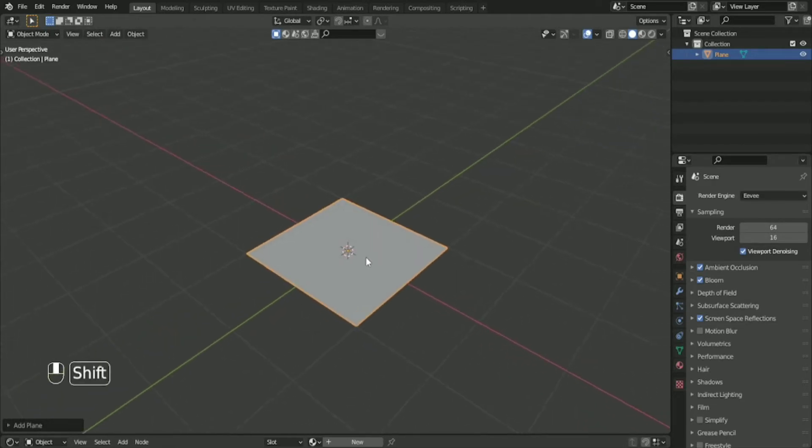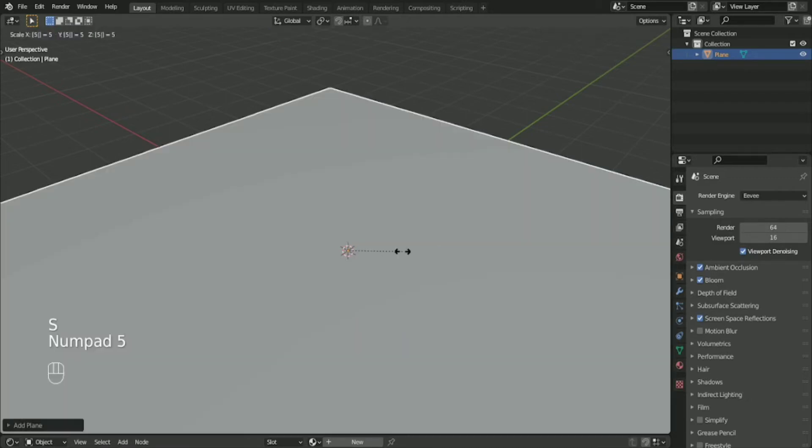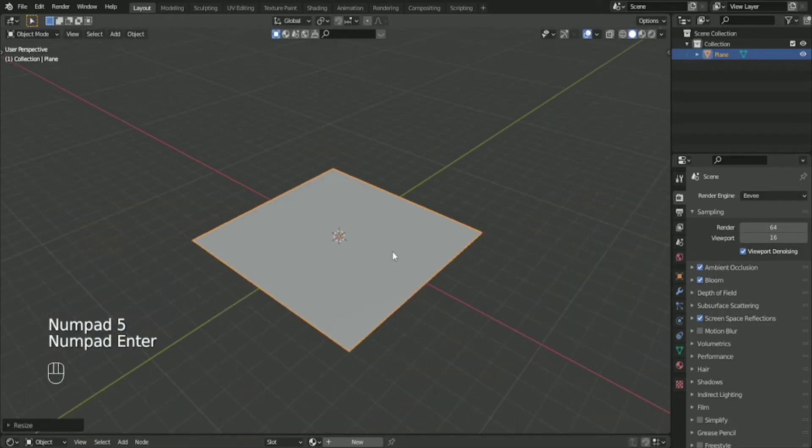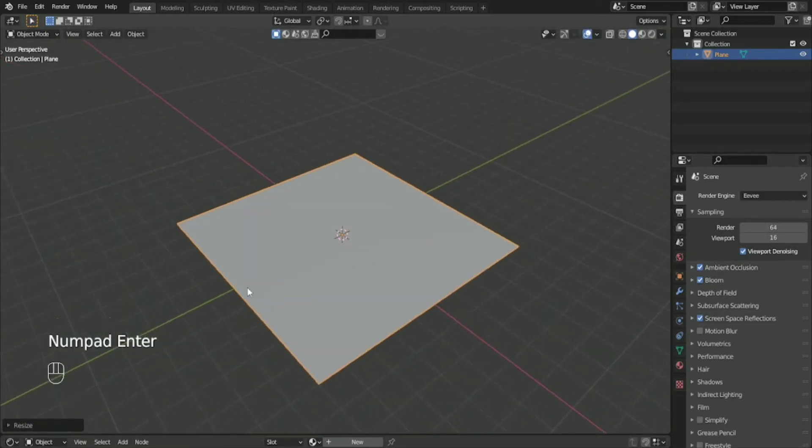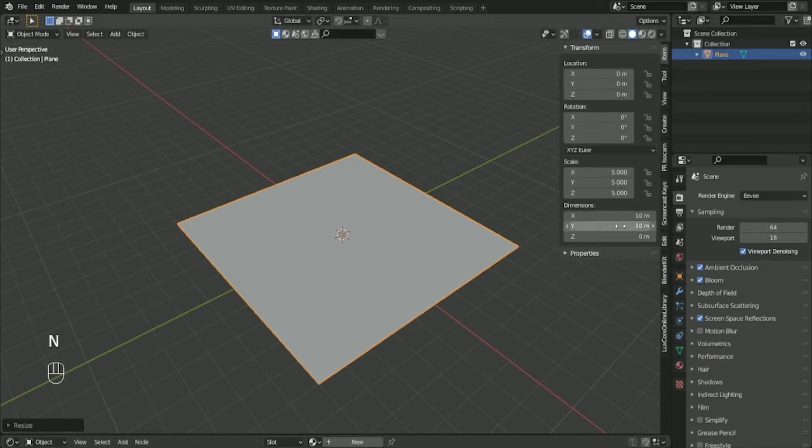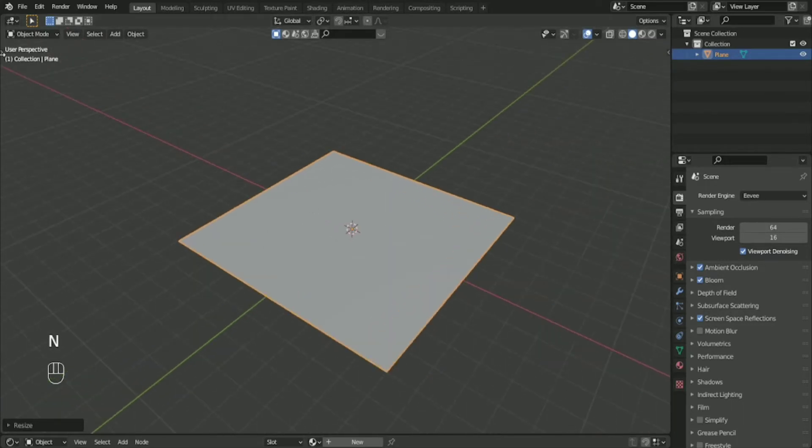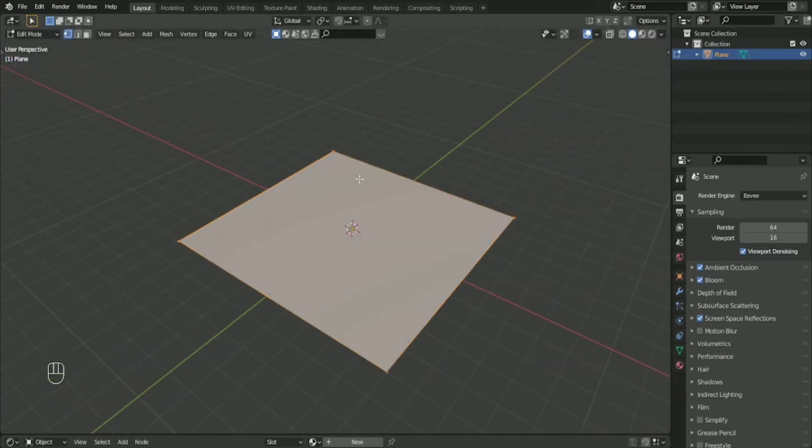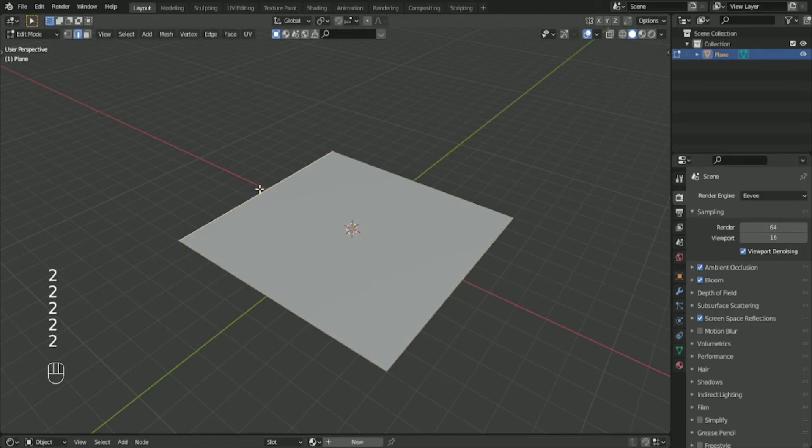As you can see in this panel right here, the scaling of the plane is 5. Enter edit mode, press edge select or press number 2 on your keyboard, and then select this one and also the other one.